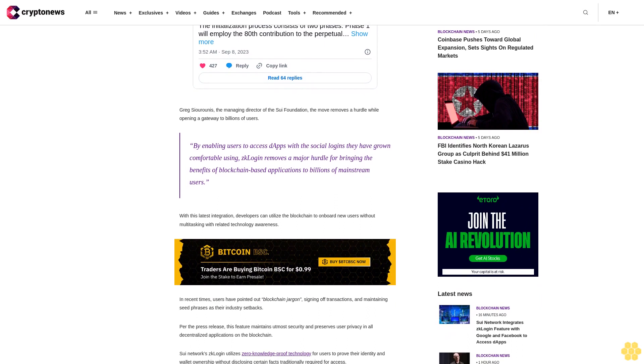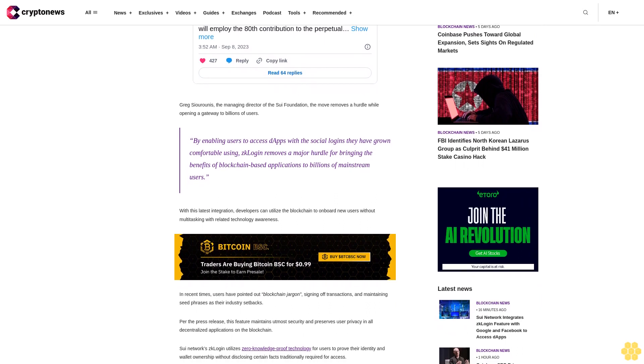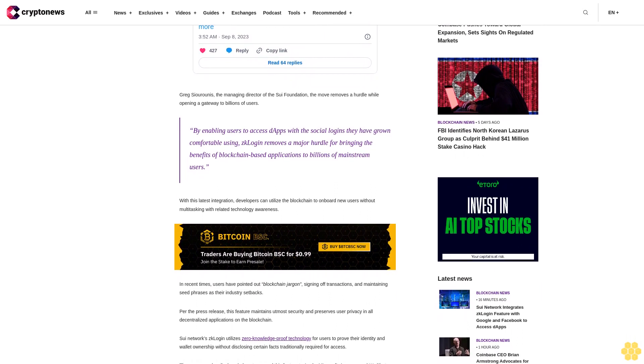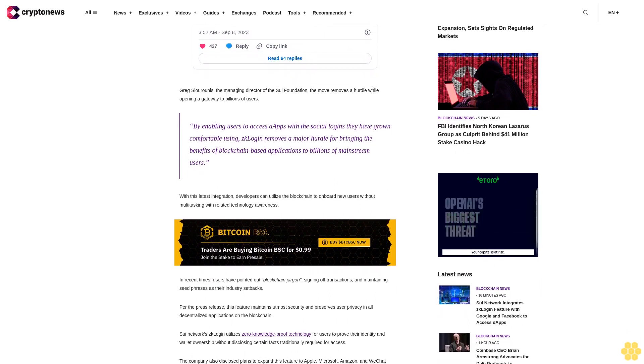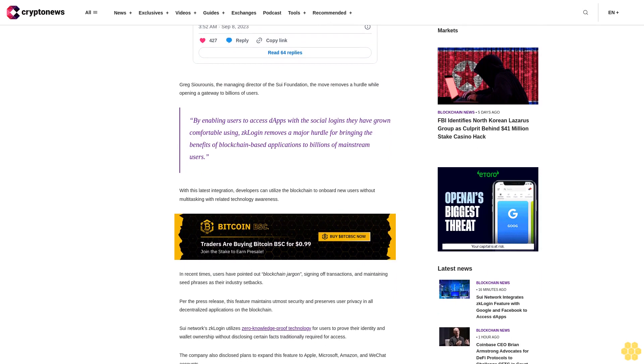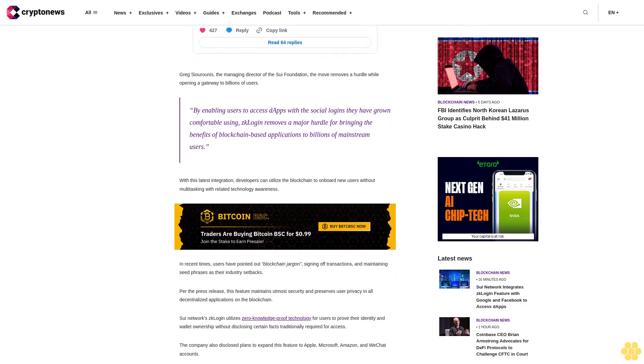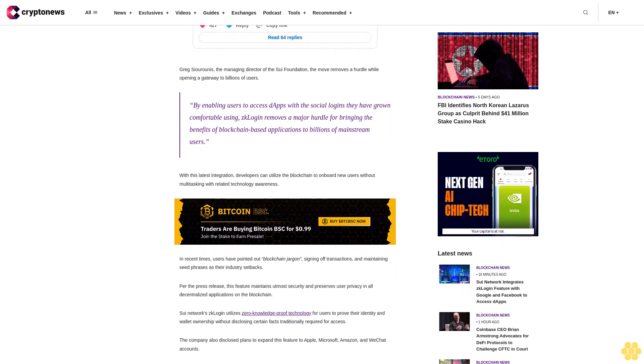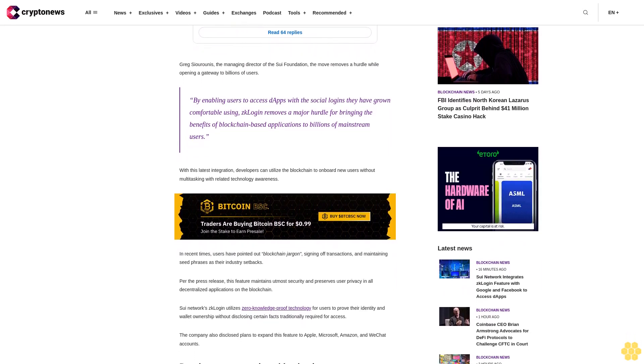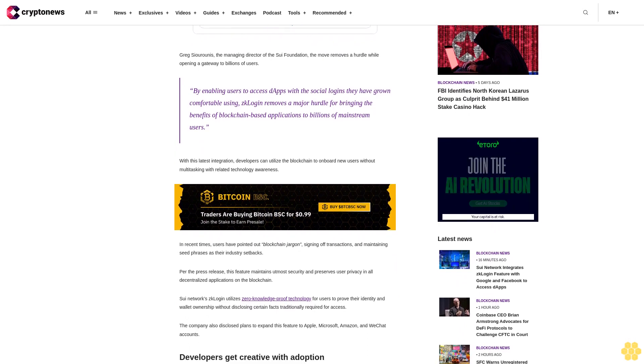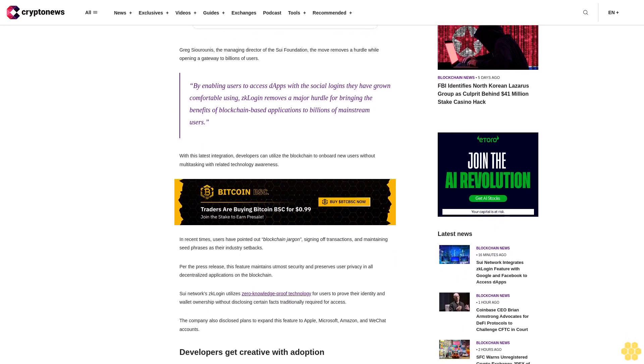Developers get creative with adoption. As adoption remains key for blockchain startups, devs have rolled out new ways to introduce users to crypto assets. A notable example is the rise of Telegram trading bots like Banana Gun and Unibot, which allow users to trade tokens and get easy access to airdrops from the social media platform.